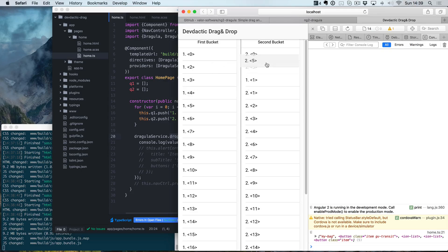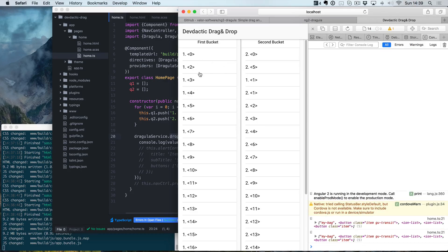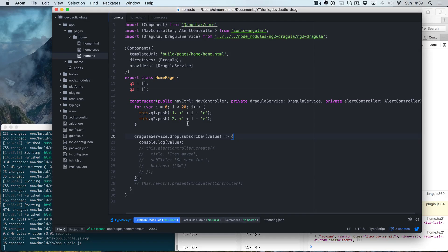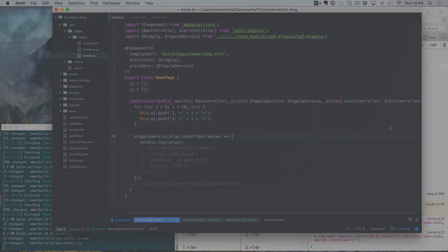This was how to add drag and drop to an Ionic 2 app. If you like this tutorial, make sure to subscribe to my channel. If you want the full code, check out the link below the video to my blog. Have a great day and build great apps. Bye bye.